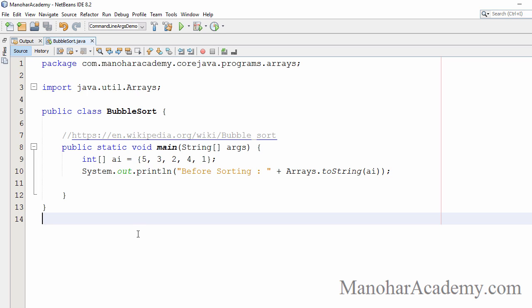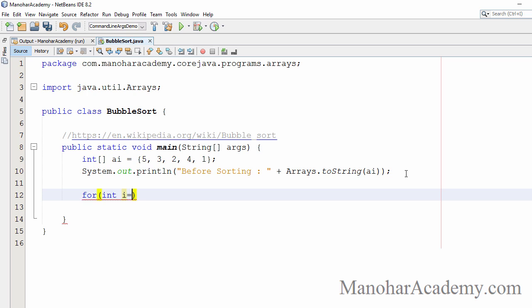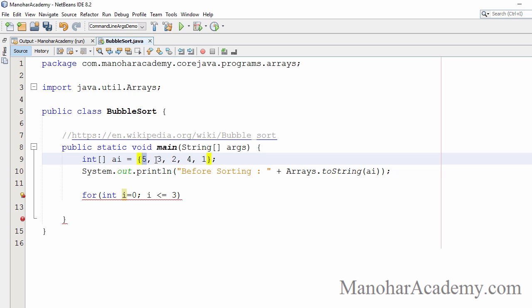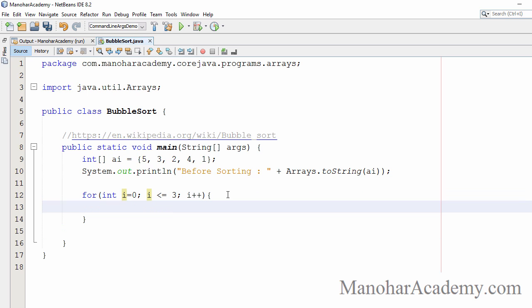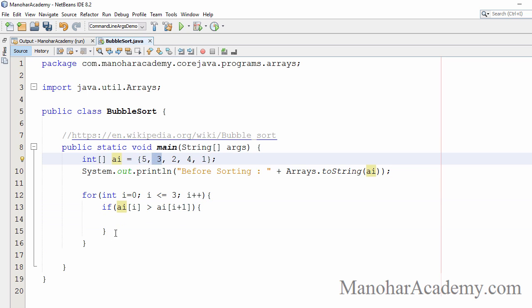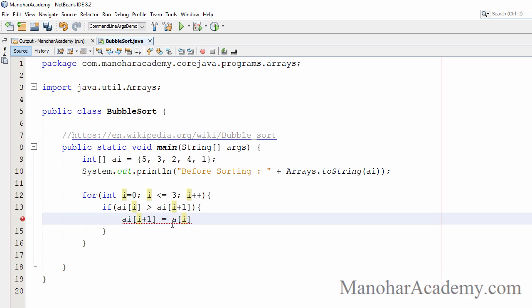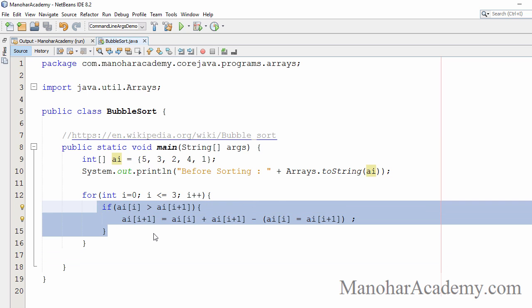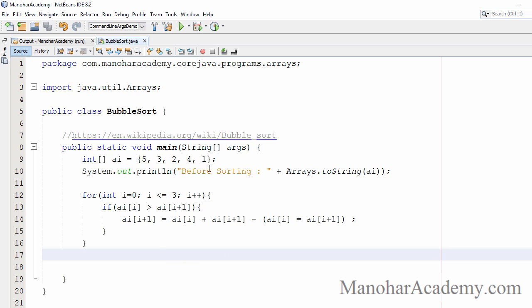Here we have an array of integers: 5, 3, 2, 4, 1. Let me print that before sorting. Now, what we have to do is write a for loop. We have five elements, so we have to go till index 3. At index 0 we compare with index 1, index 1 we compare, index 2 we compare, index 3 we compare with the last one — so the maximum index we go to is 3. If element at i is greater than the next, we swap them using a temporary variable. By the end of the first iteration, the last element is going to be 5.